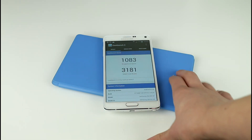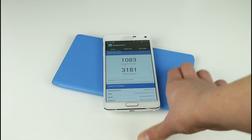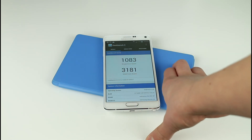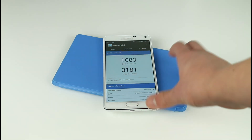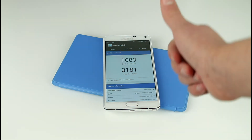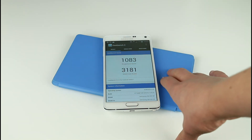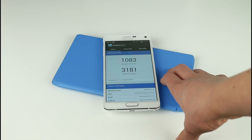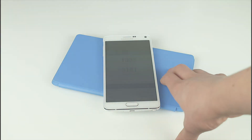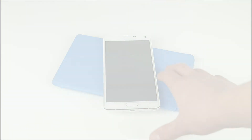So yeah guys, really happy with the results that we have got here with the Samsung Galaxy Note 4. If you'd like to see more videos like this or more tech content, please drop a like — that is what's really appreciated. And once again I'll see you guys very very soon.